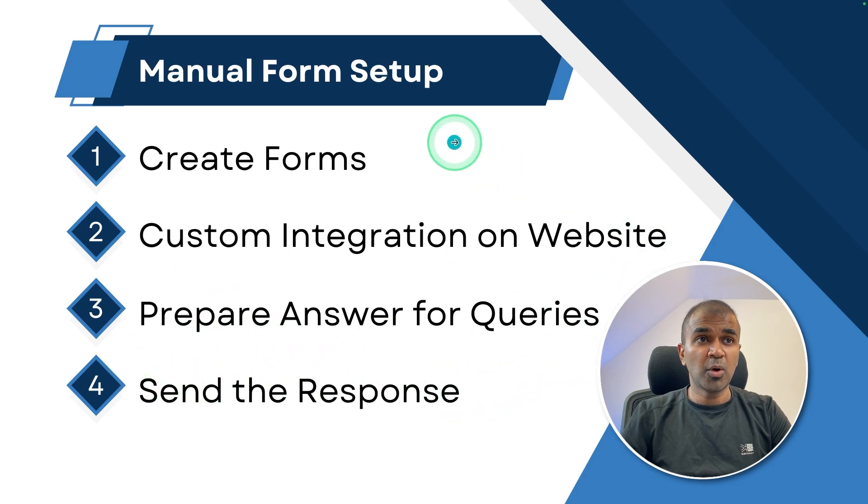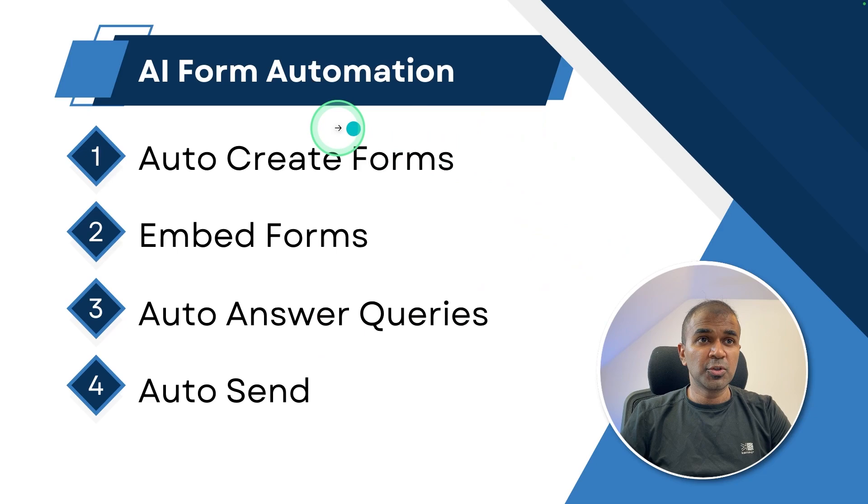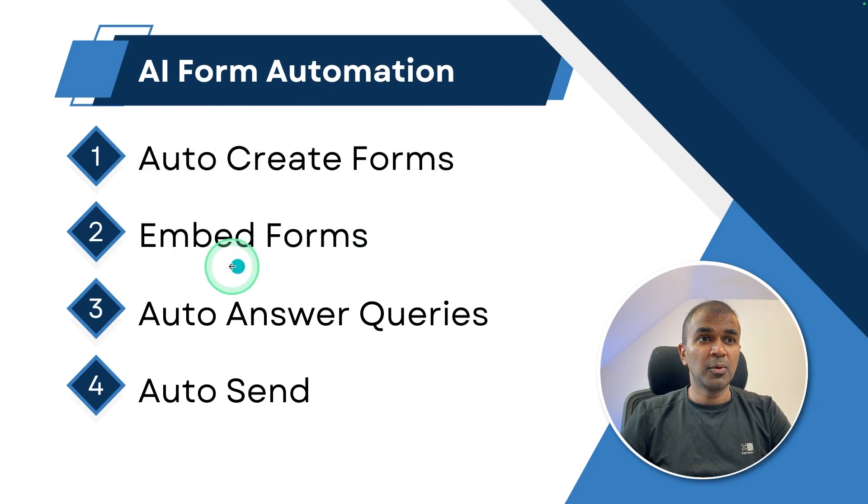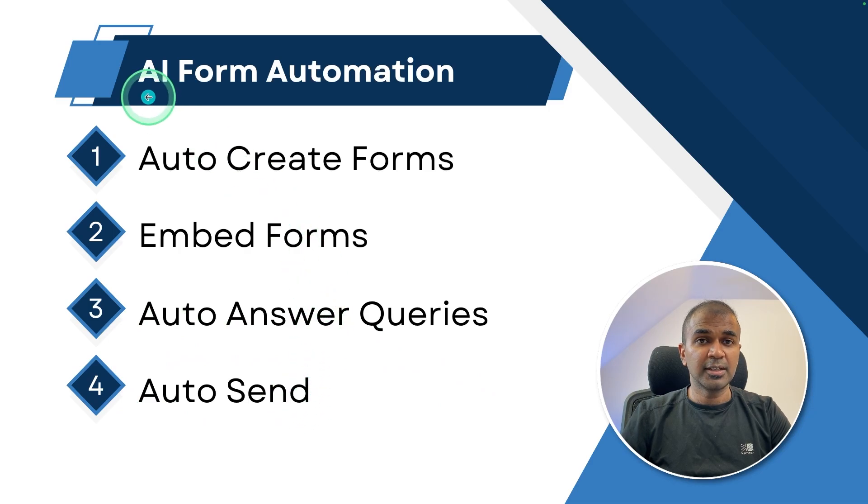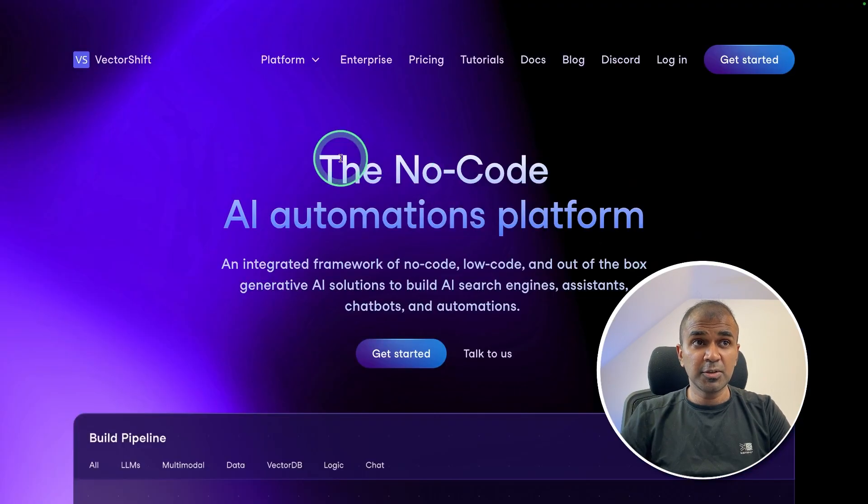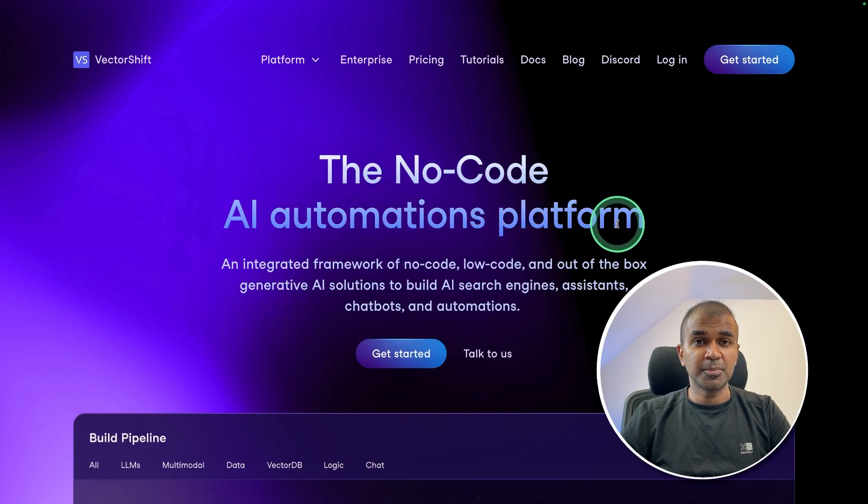But what if we can automate all these steps like auto create forms, embed forms on your website, auto answer queries, and auto send with the power of AI. To do this automation, we are going to use VectorShift, a no code AI automations platform.